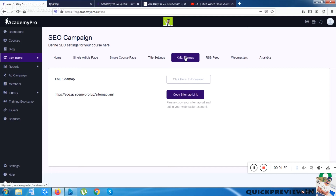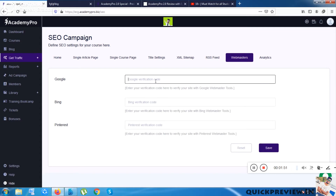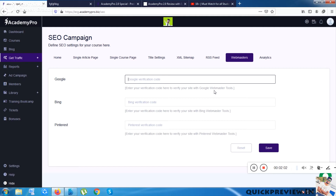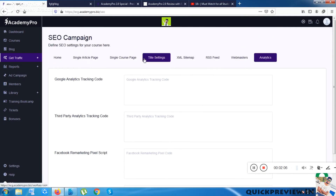There is an RSS Feed option, which I think is very important. There is a Webmaster section where you can verify your site. Since I haven't done any SEO setup, the analytics section shows nothing yet.